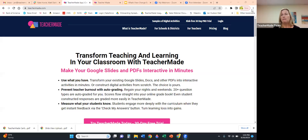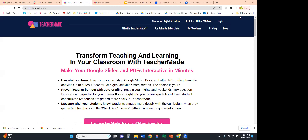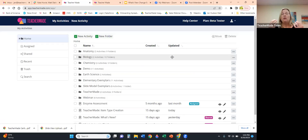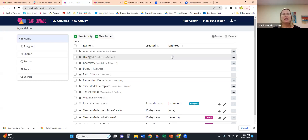When you first come into teachermade.com, you log in with your email and password and click Log In to Teacher Made. This landing page is what we call our digital file cabinet. We all know as teachers that organization is key to everything — it keeps us sane.